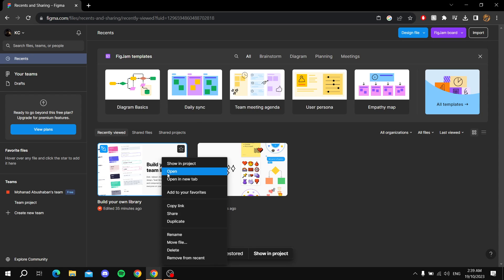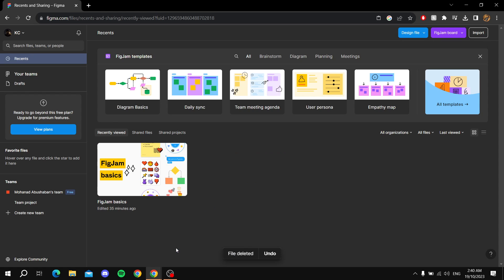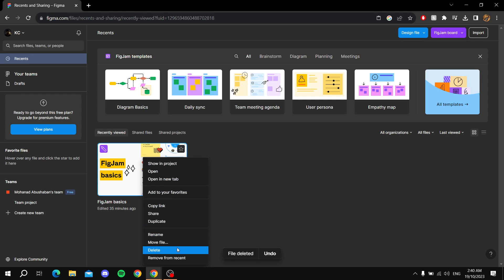But let's say you deleted a file a while back and you can't find the undo button. In this case, let me delete this one as well.